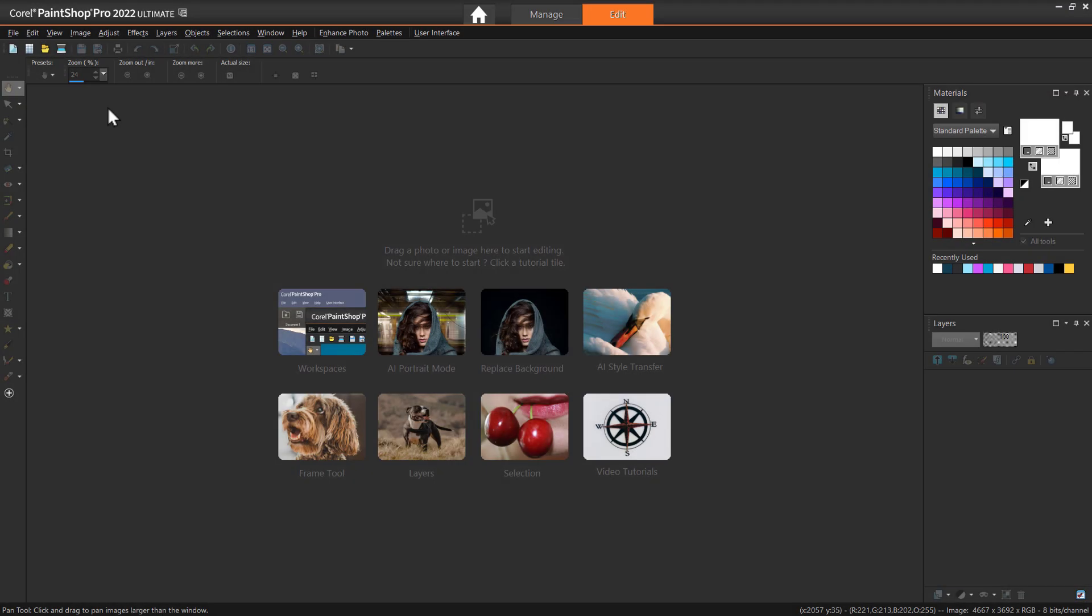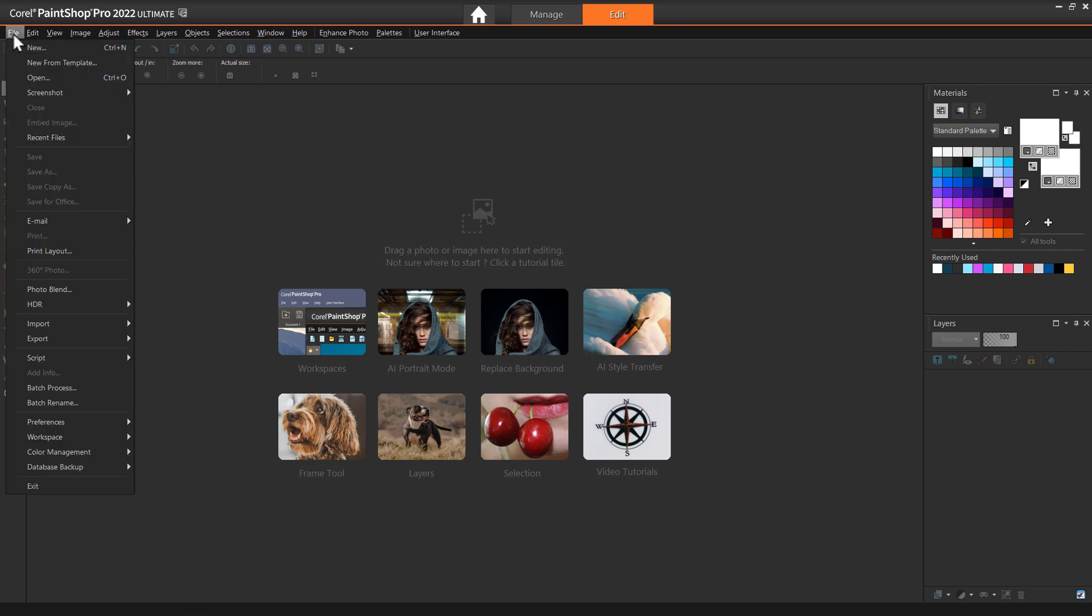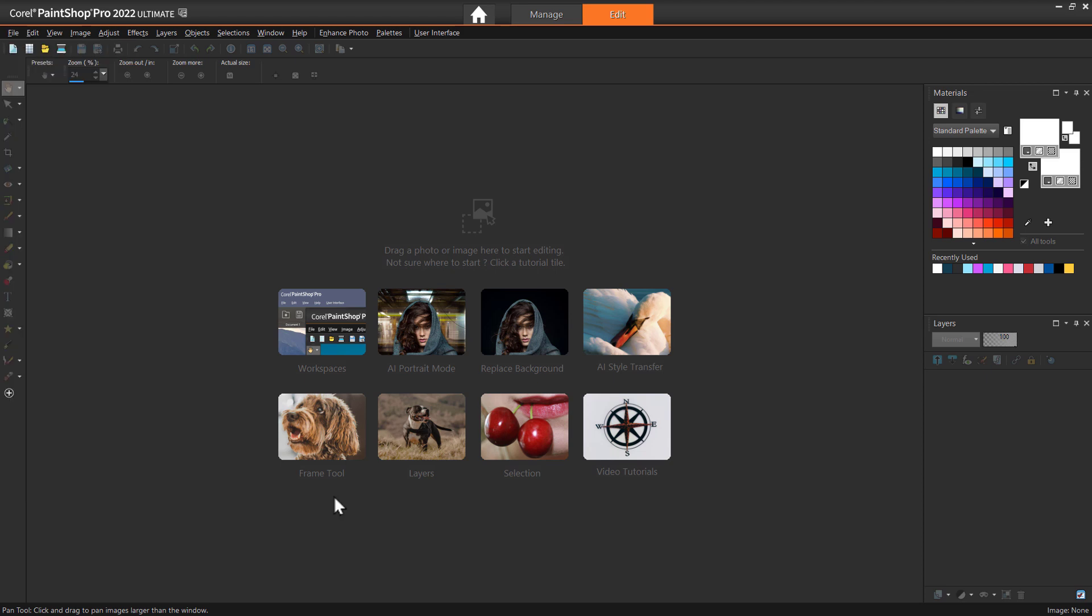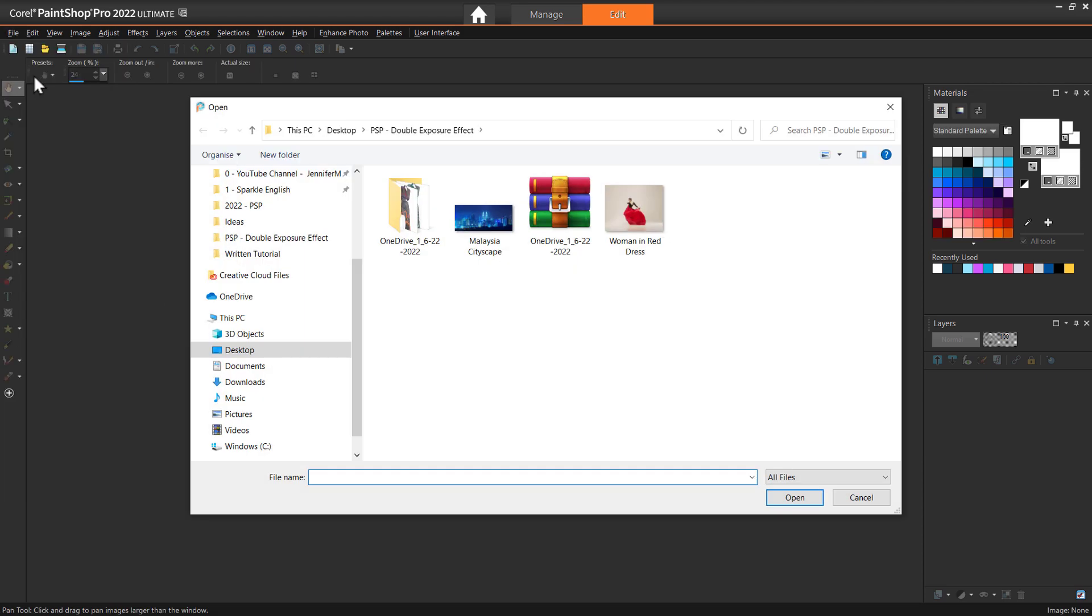The first step is to open up our main image into PaintShop Pro. For this tutorial we are using the complete workspace. Go to File, Workspace and make sure Complete is checked. Now go to File, Open and locate your image. Then press open.